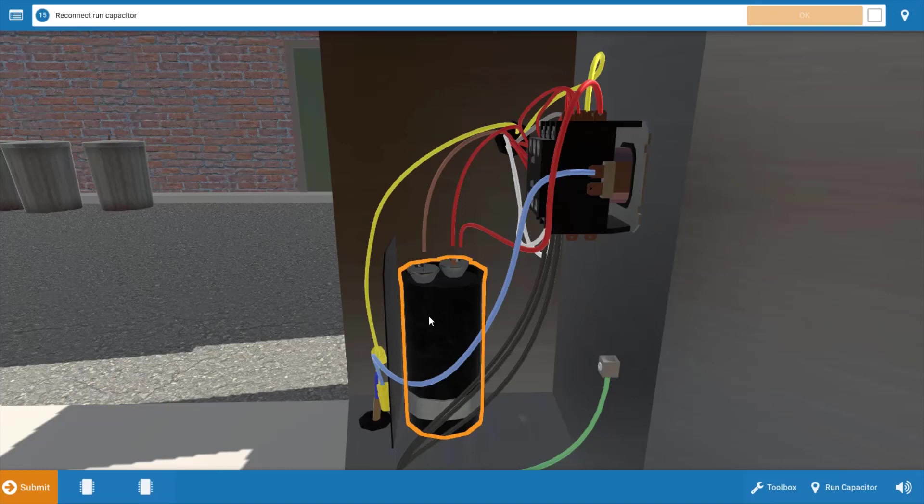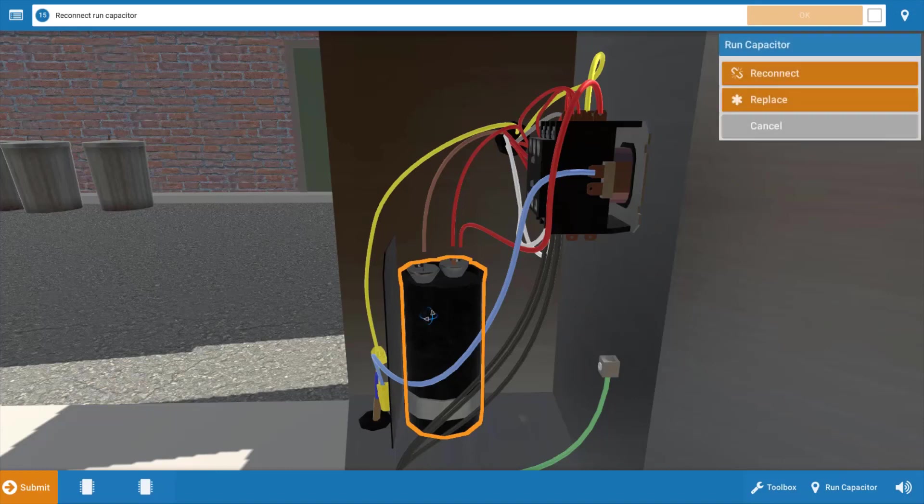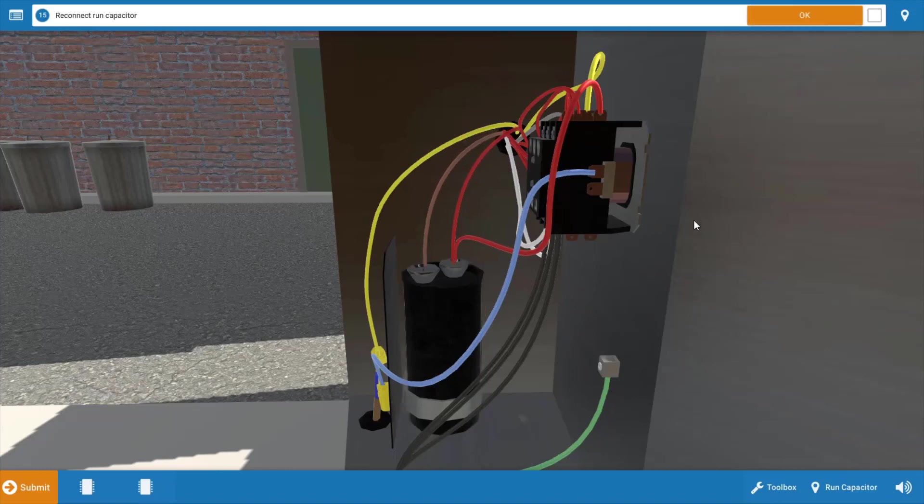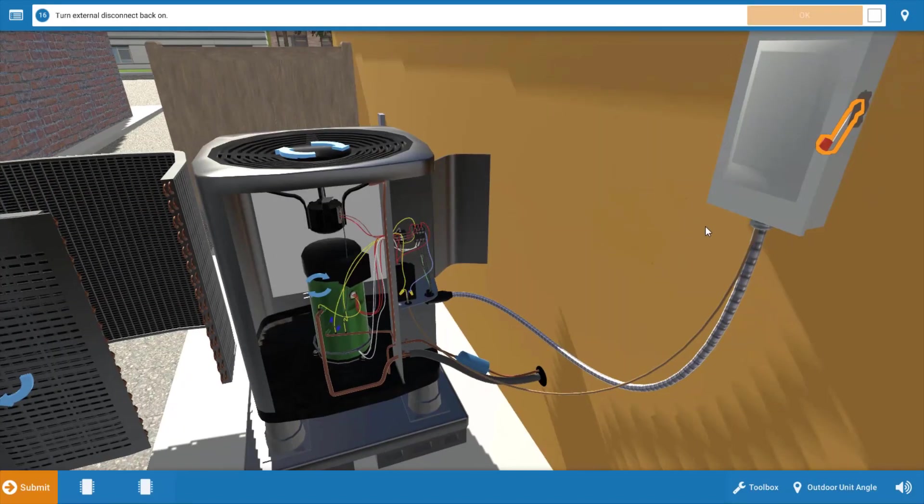Then we need to reconnect it. We're going to click on it again. We're going to reconnect the wires and make sure they're all secure. At that point, click OK.